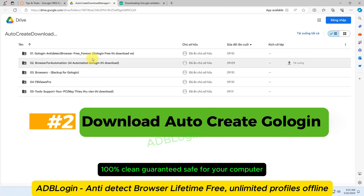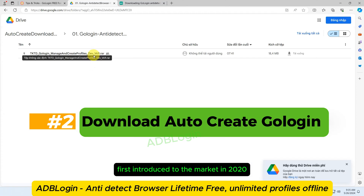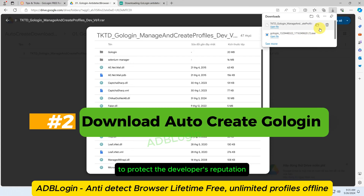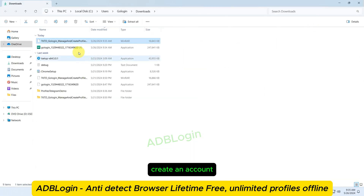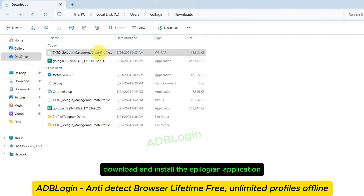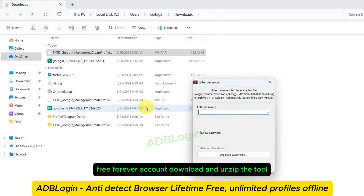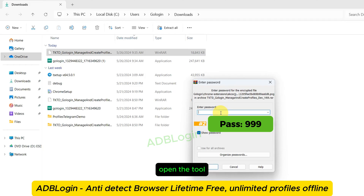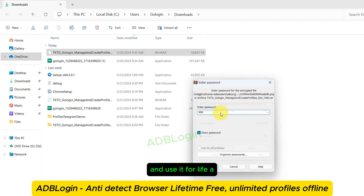100% clean — guaranteed safe for your computer. First introduced to the market in 2020. However, it is recommended to use a clean computer to protect the developer's reputation. Installation instructions: create an account, download and install the AdBlogan application, log into your AdBlogan anti-detect browser free forever account, download and unzip the tool Auto-Create AdBlogan (pass: 999), open the tool, activate it using the key via Telegram bot, and use it for life.